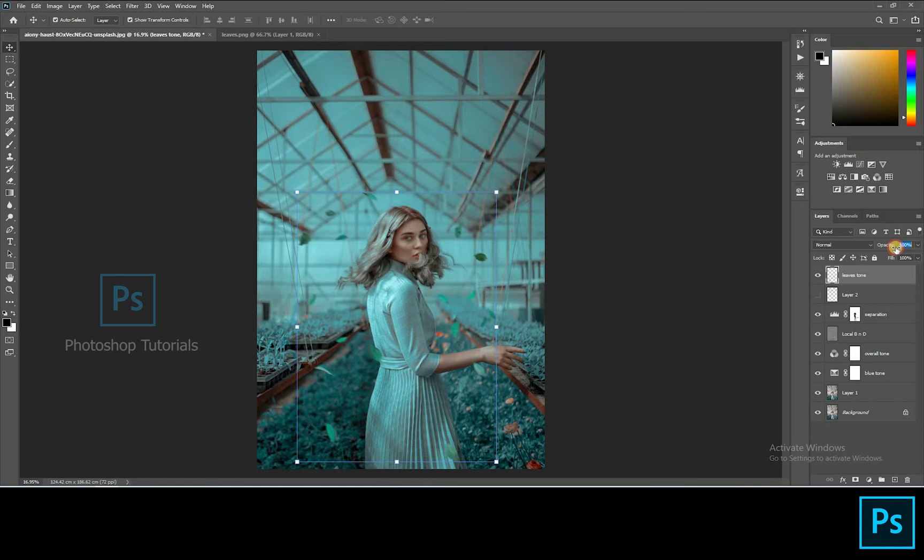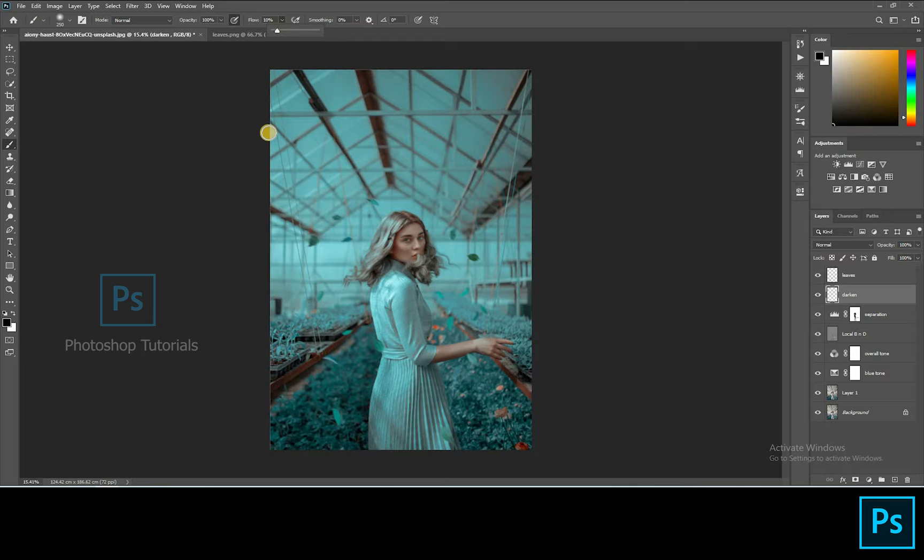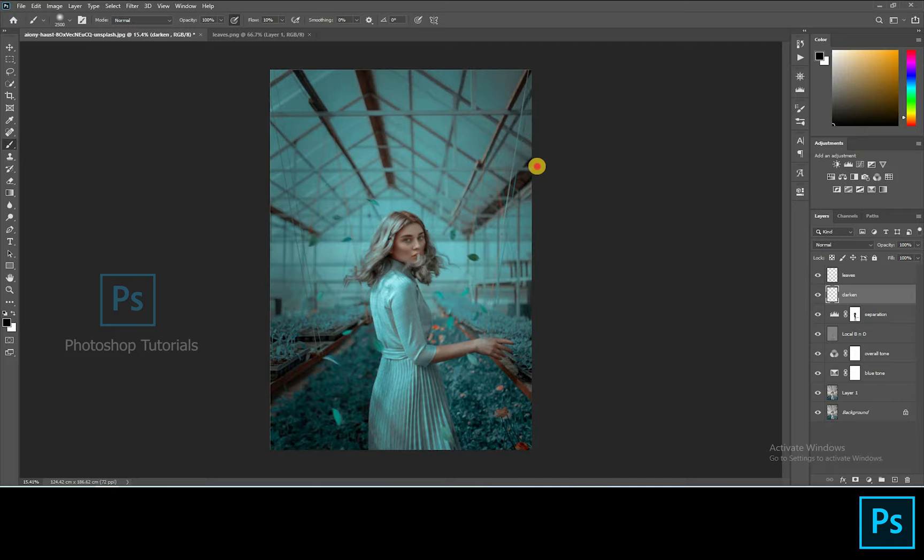Let's darken the background a bit. Open a new layer. Select the brush tool in black color. Brush settings Opacity 100%, Flow 20% or changeable accordingly. Start brushing around the subject to form a darker feel.